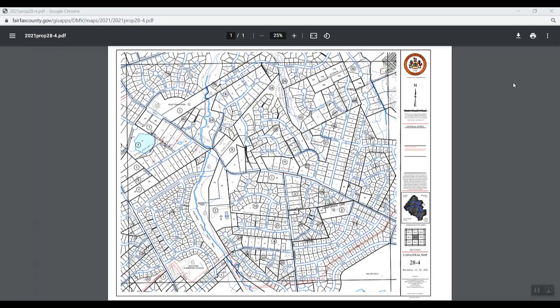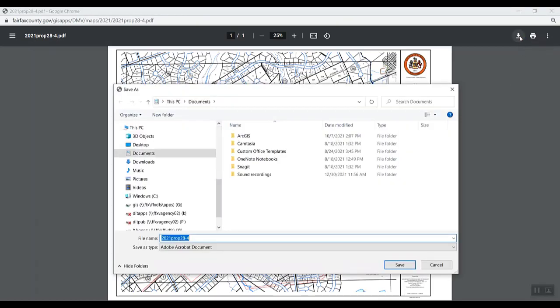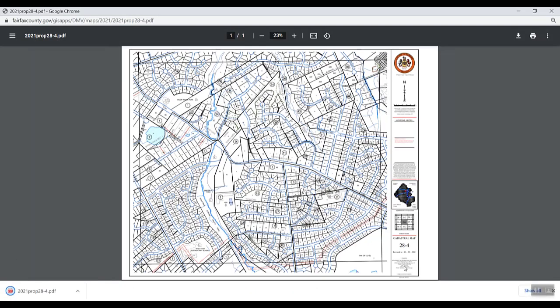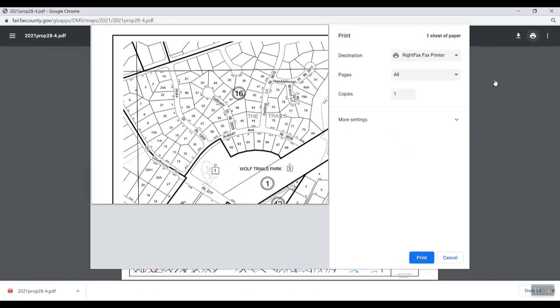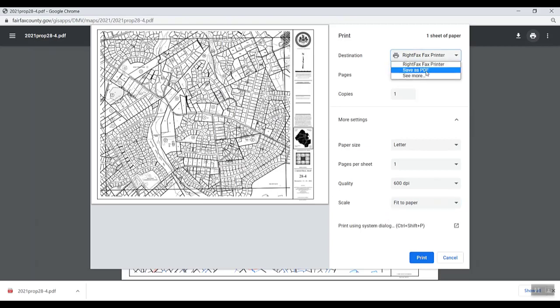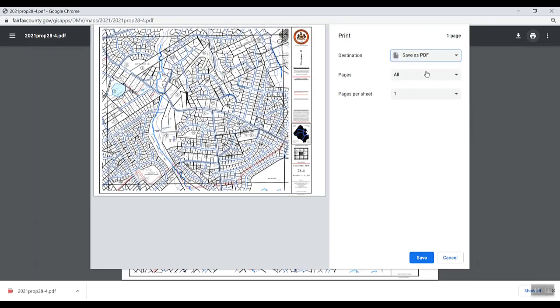Whenever you open and view a map, you have the option to print or download. You can select the download icon to download the map page as a PDF. Or you can select the print icon to print your map page. You will also have the option to save as a PDF within the print window.